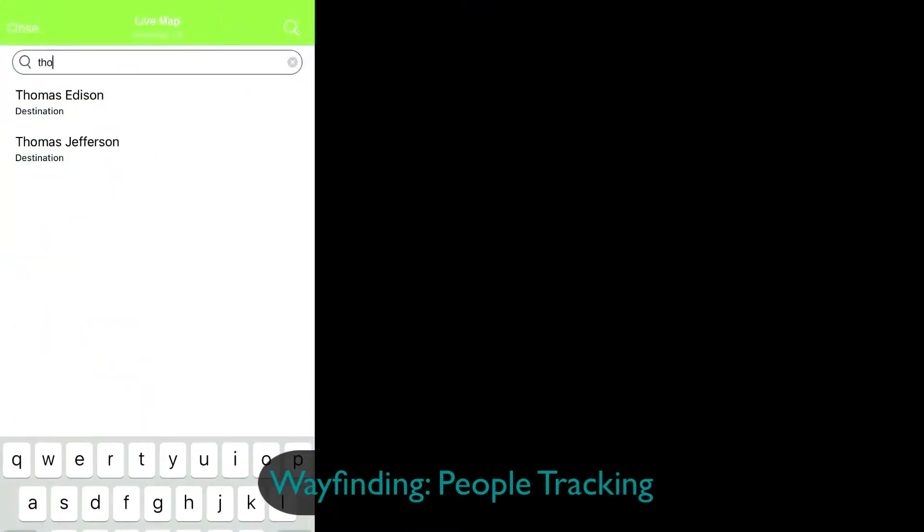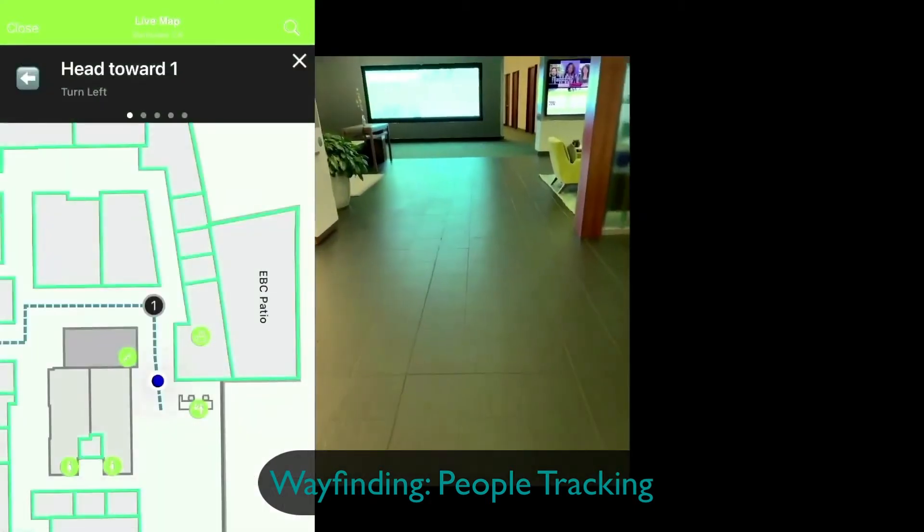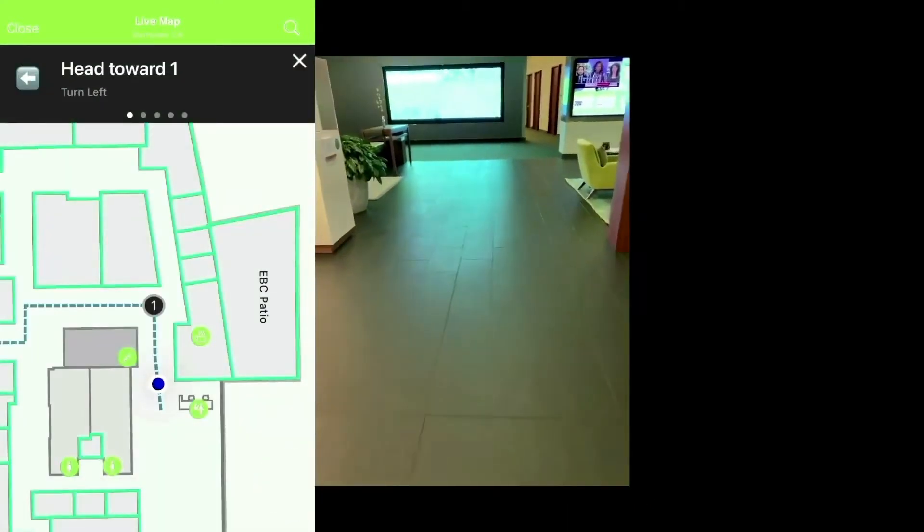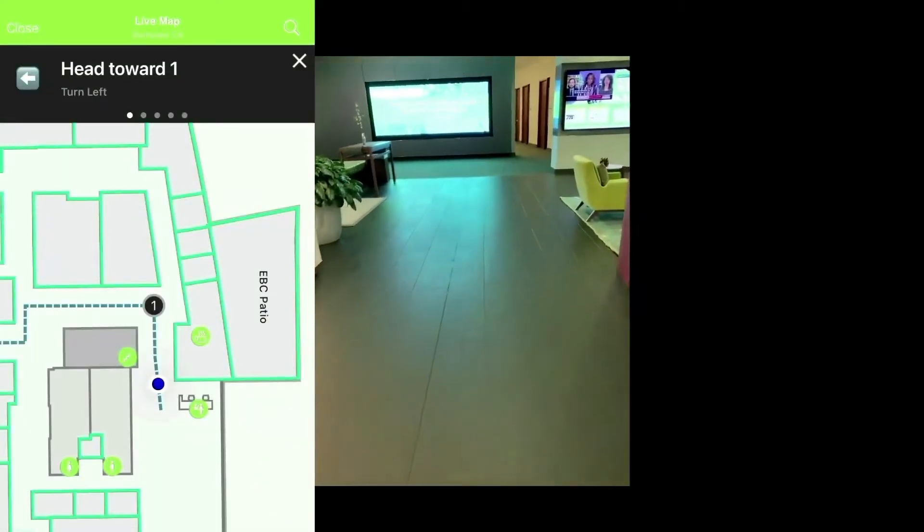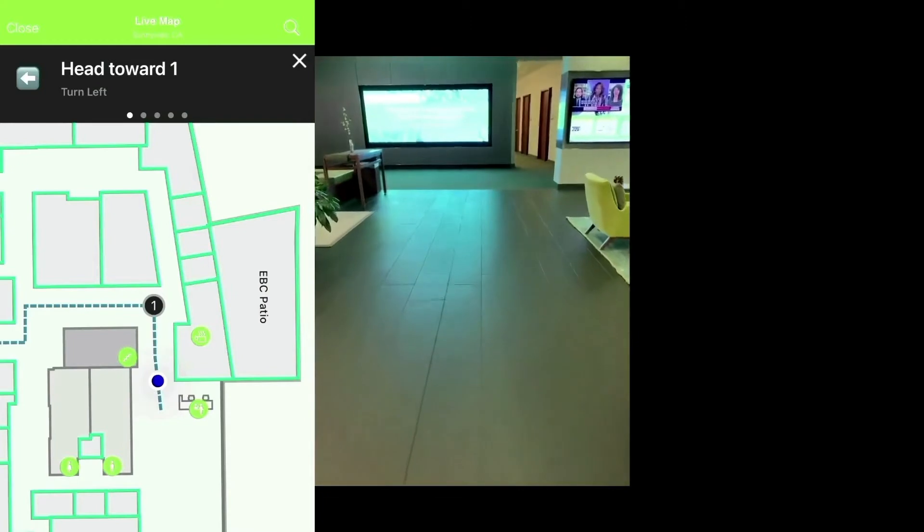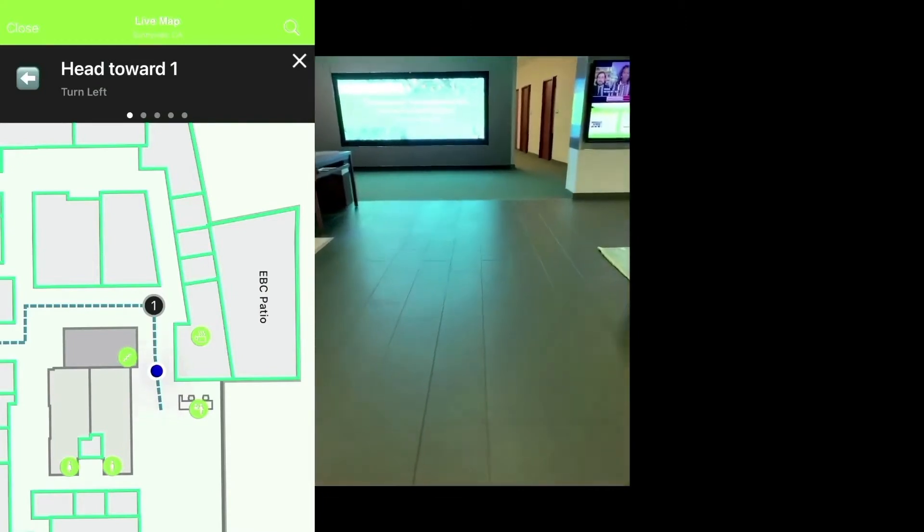This is the Juniper EBC. We're using our device to navigate to the Thomas Edison room. We use the device map to begin our walk.